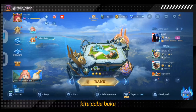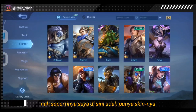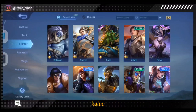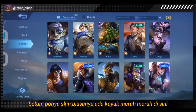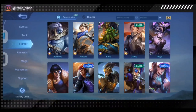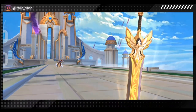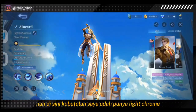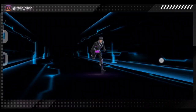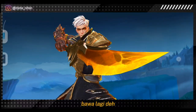Kita coba buka hero Cecilion tadi. Sepertinya saya disini sudah punya skinnya — kalau belum punya skin biasanya ada tanda merah disini. Kebetulan saya sudah punya Light Chrome. Tadi skinnya yang mana ya? Bawa lagi deh. Oh, coba kita cari dulu. Kita cari mana ya guys — tadi alu card ya, eh kok alu card Zilong guys. Nah, yang ini.